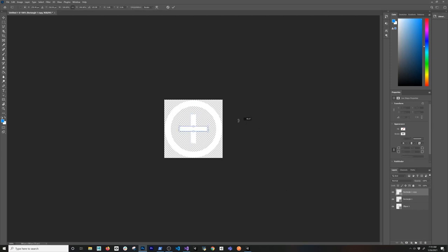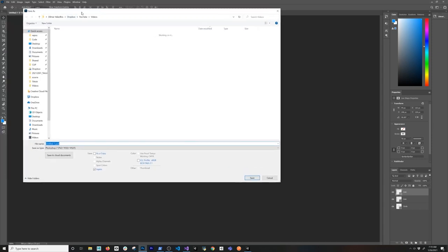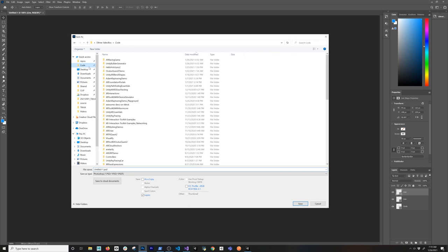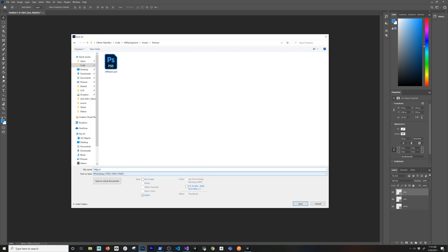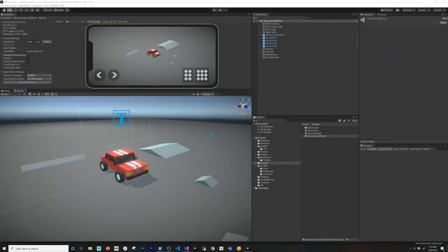I'll duplicate that layer and rotate it. This is just a very simple version of a reticle but I think that's going to work for us. I'll name the layers — I can say 'circle' and 'line' — keeping everything nice and clean. Then I'll go into my project and make sure I have that in my texture, going into Assets > Textures and renaming this to 'reticle'. Hit Save and close out of this.